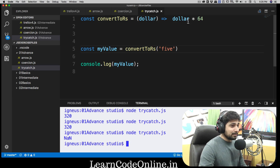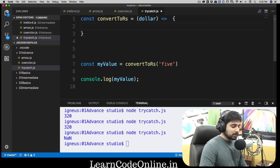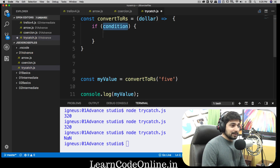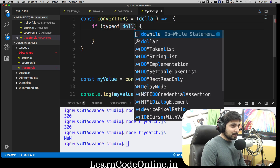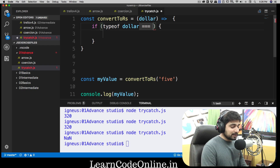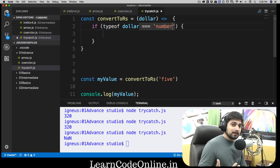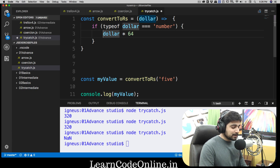We need to rewrite the program a bit. We're going to use curly braces again and add an if/else statement. First I want to check the type of the dollar parameter being passed. If typeof dollar equals 'number', then only we proceed — as discussed in the previous video, typeof gives you a string value. If it is a number, then we return dollar multiplied by 64.